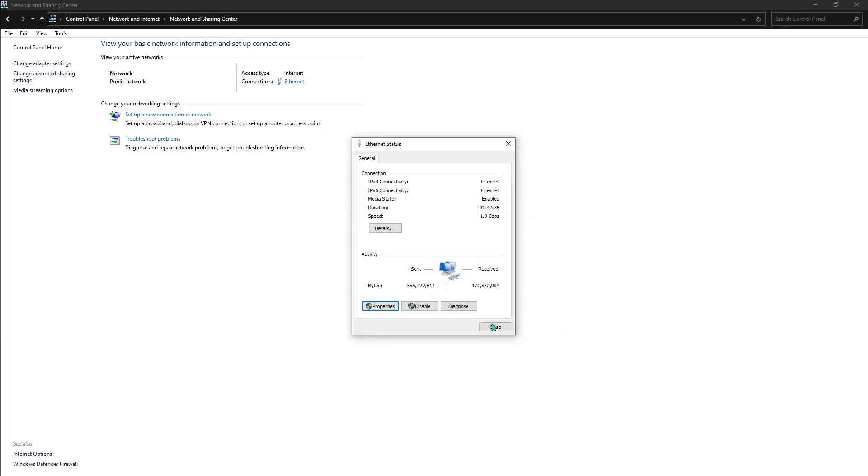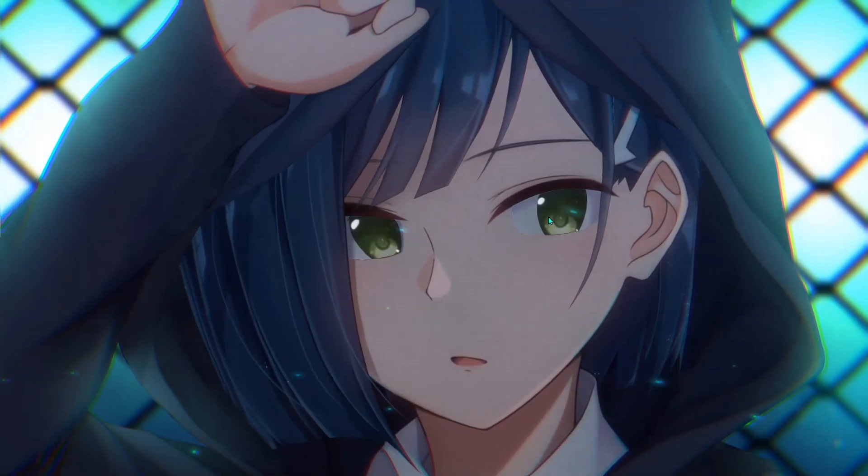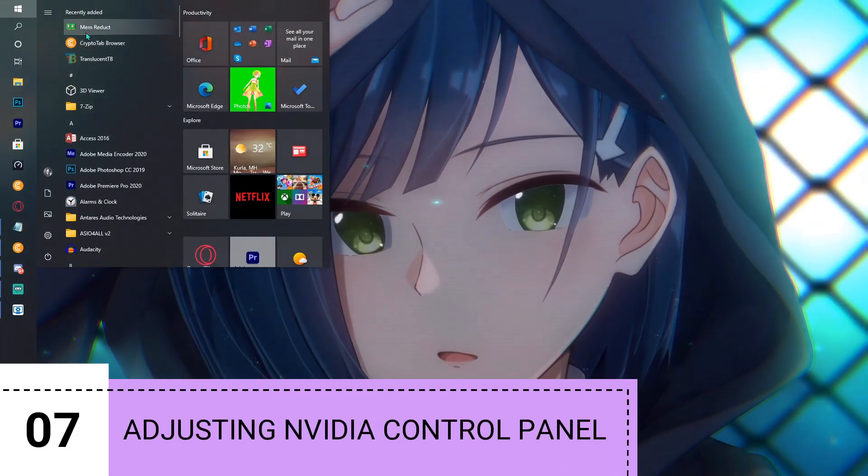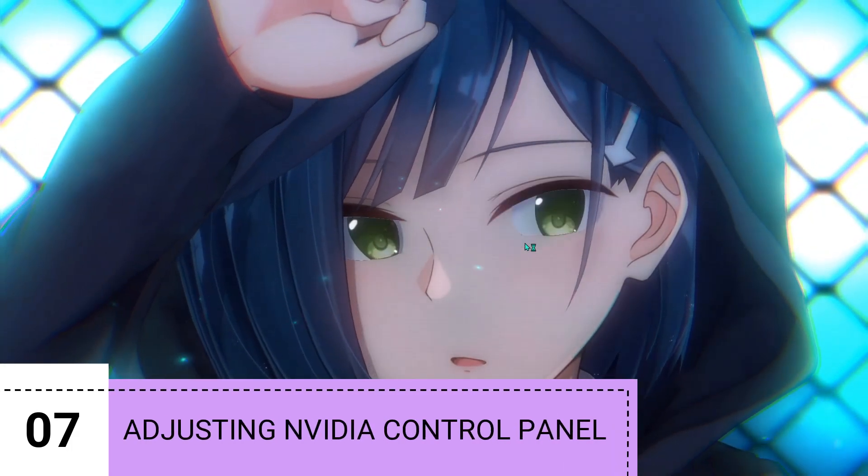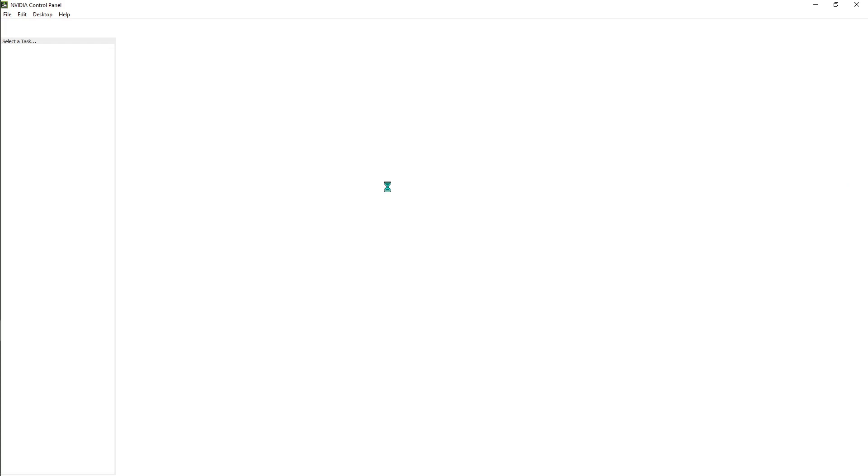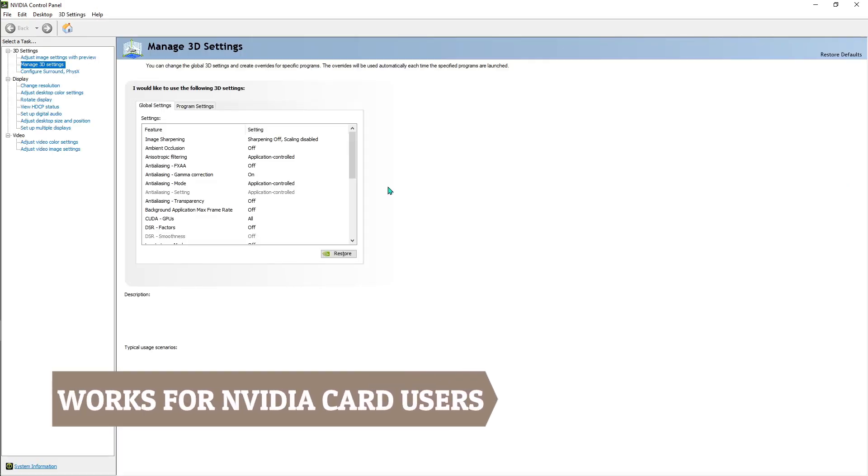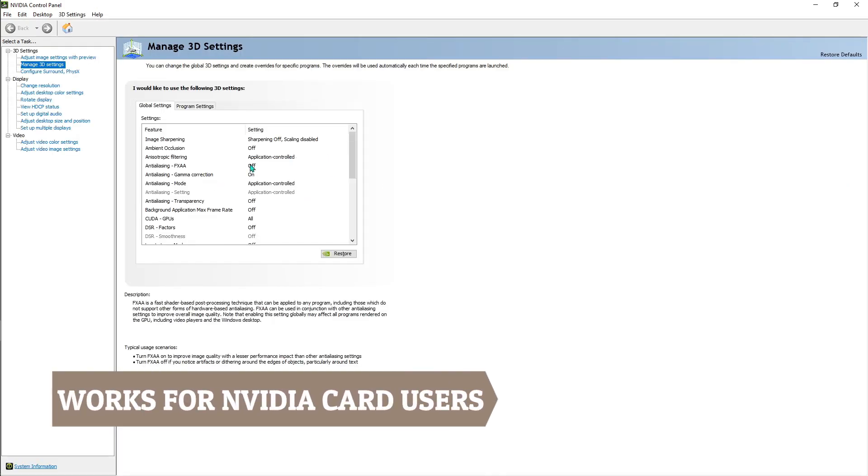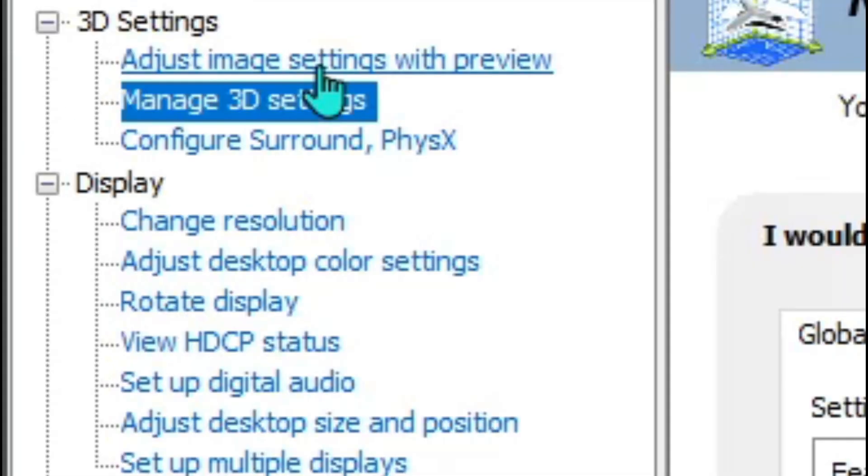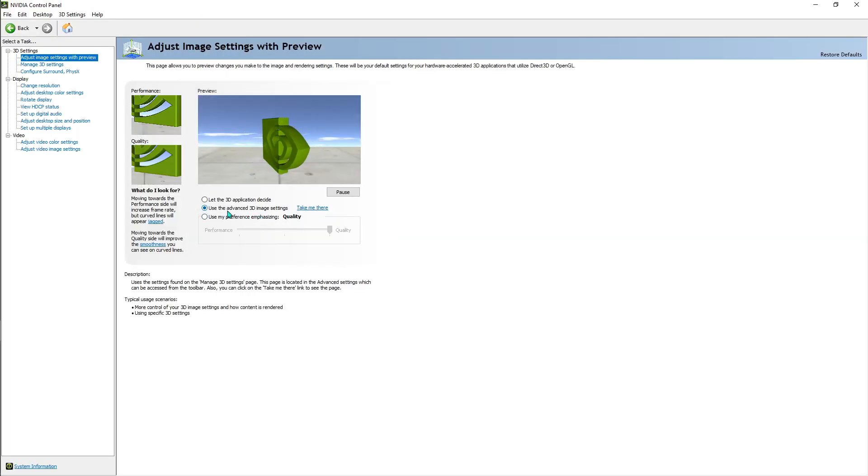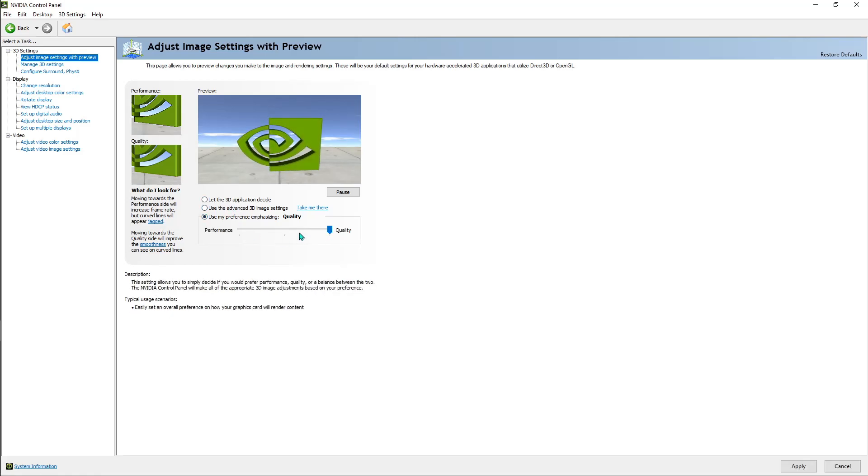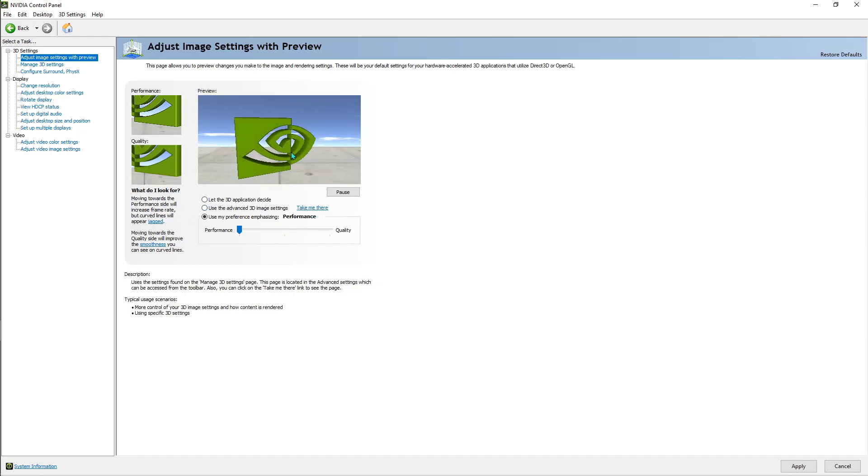Open up your NVIDIA Control Panel. This is only available to those who have an NVIDIA graphics card. Once you're here, click Adjust Settings with Preview. Let Use My Preference and from Quality reduce it down to Performance. This is not going to make a major difference, but it's going to make your PC much more efficient for performance.